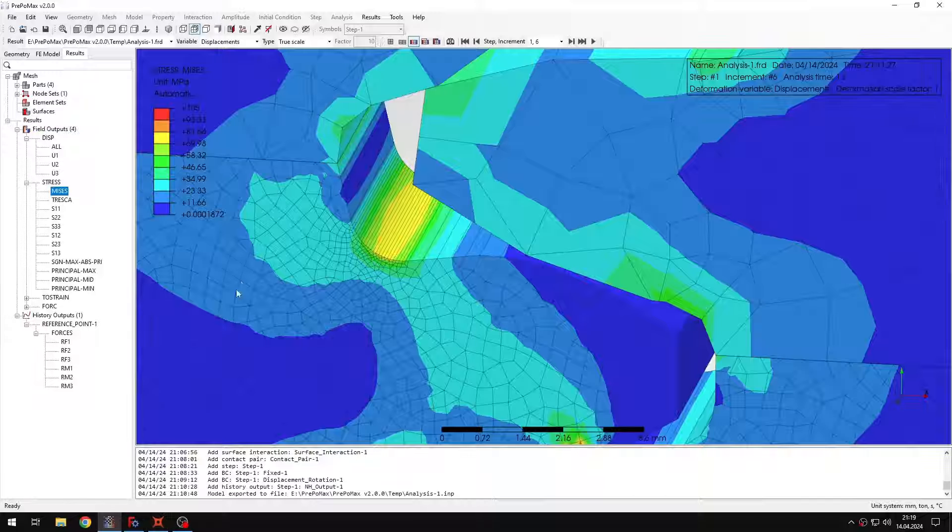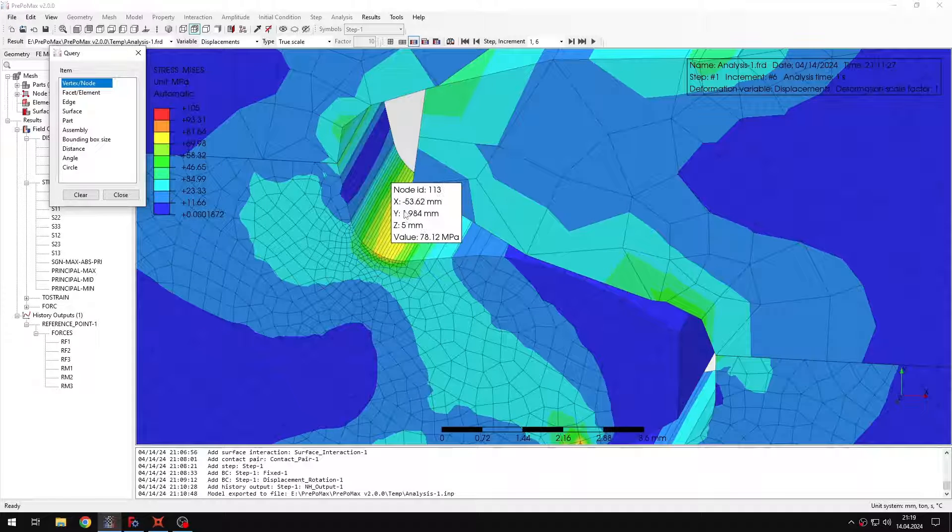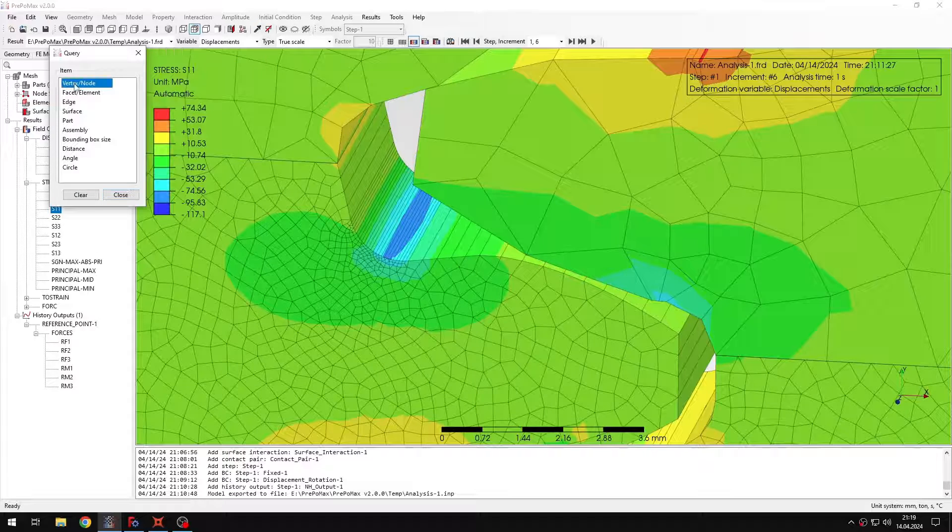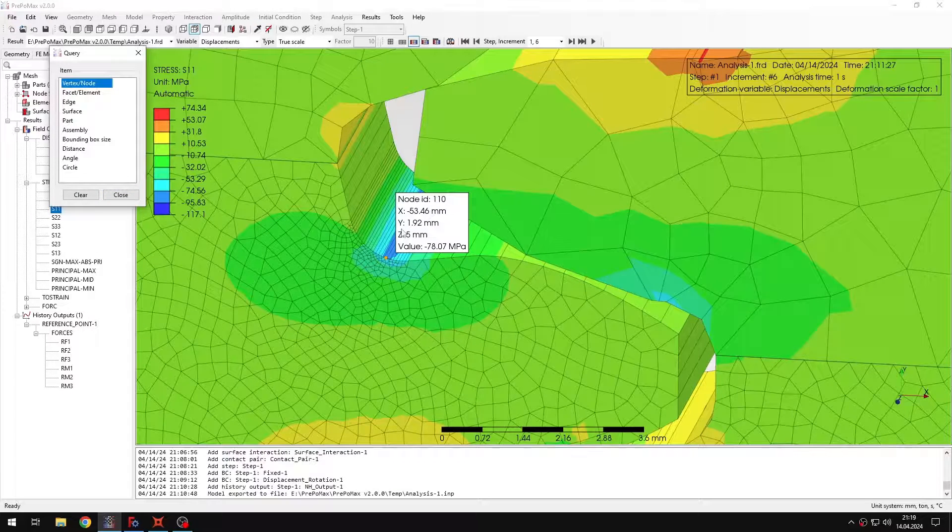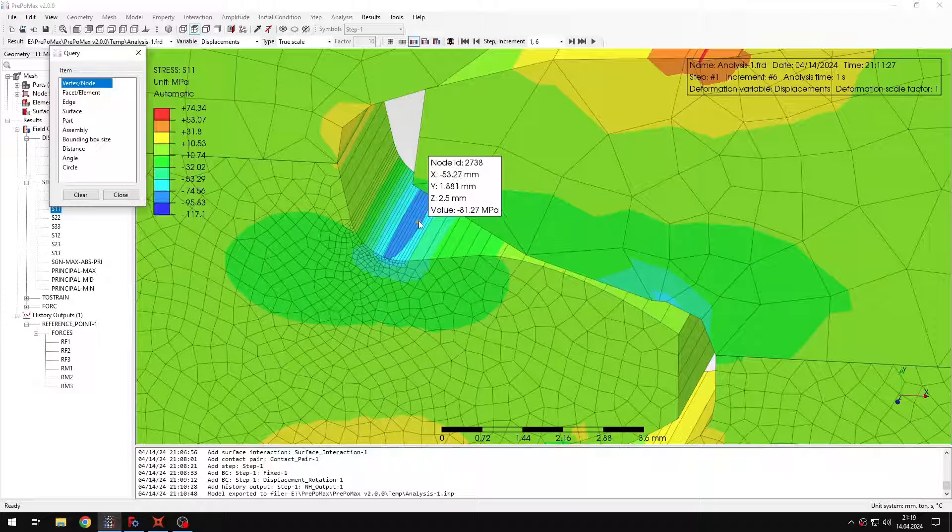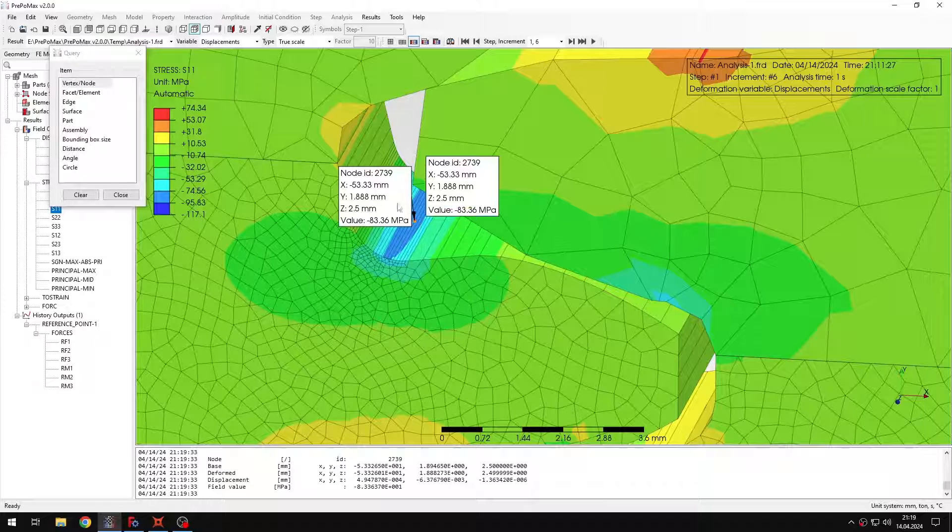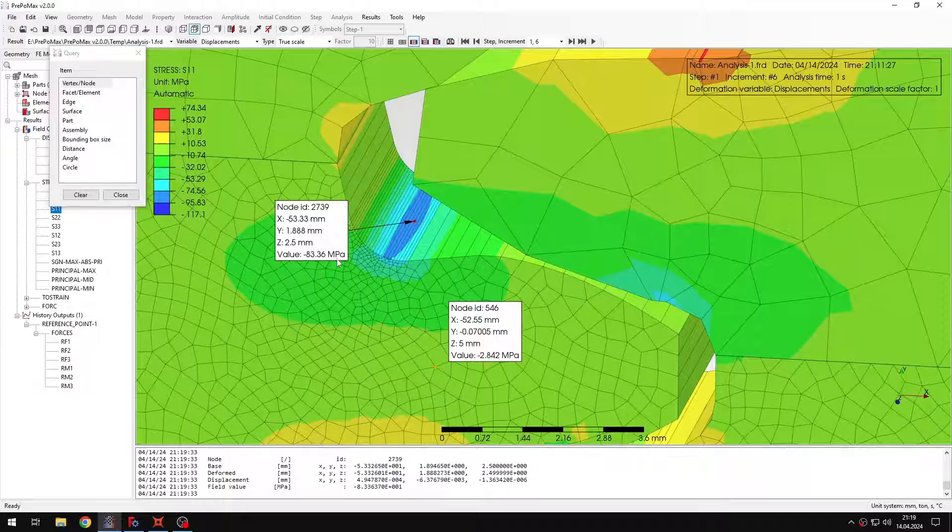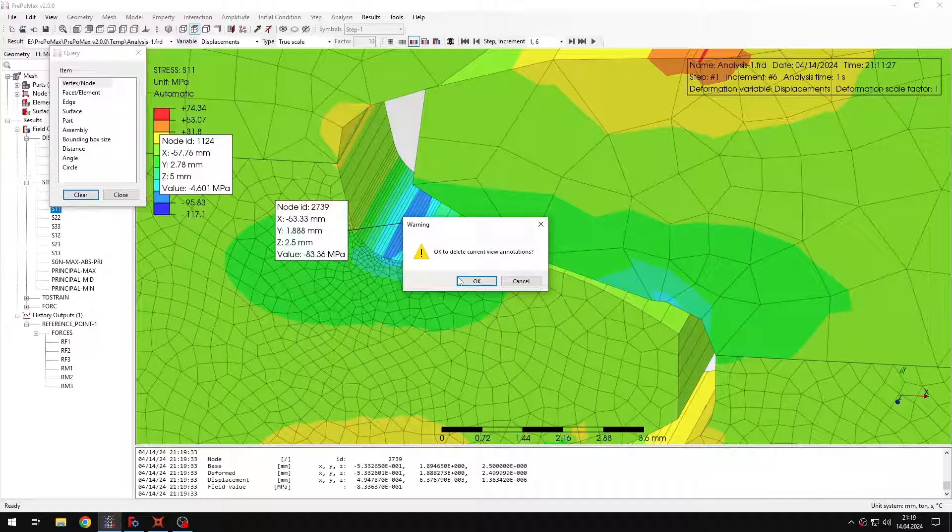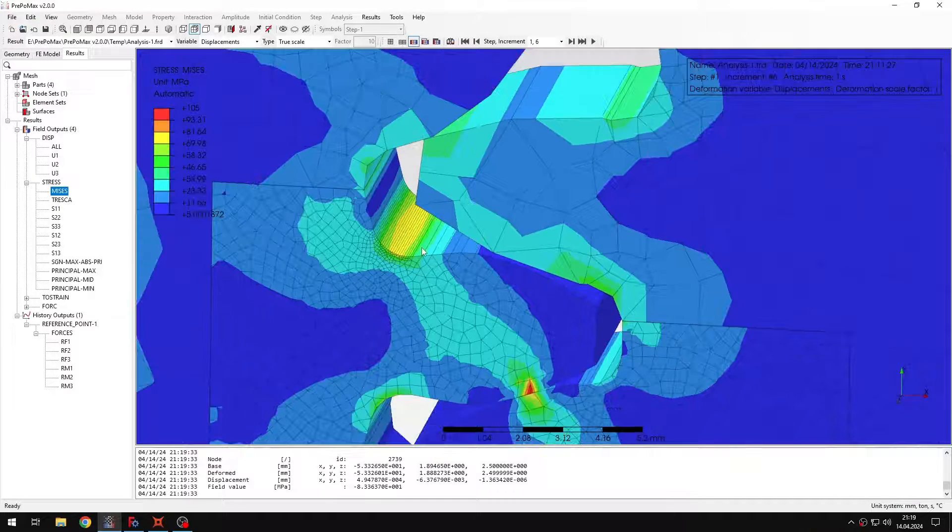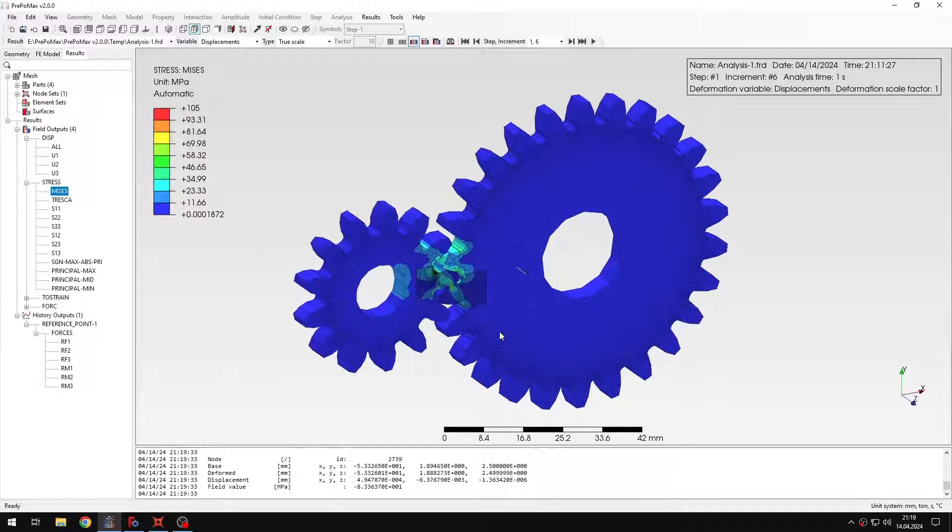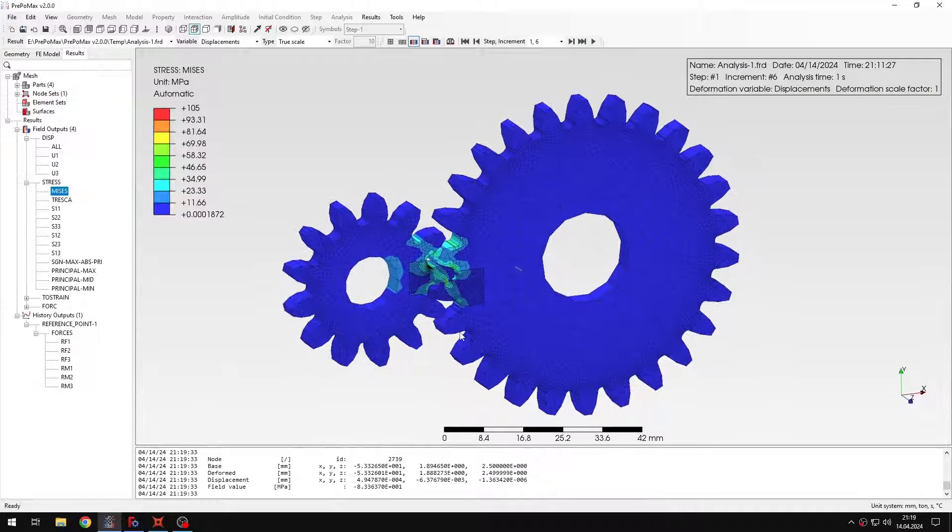...we can go back to PrePoMix and we can use the query tool to check the values in different locations. Let's also check the directional stress and as you can see, the accuracy here is not perfect. It could be better. We could try refining the mesh a bit, maybe even a bit more here, but I would say that the agreement is still pretty good when compared with this hand calculation. So, let's stay with this result and I would say that we confirm the results with the hand calculations.